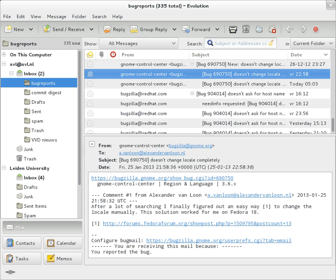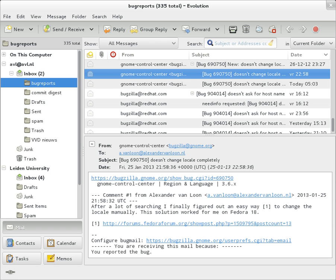Authentication results: when a server carries out authentication checks, it can save the results in this field for consumption by downstream agents. Received SPF stores results of SPF checks in more detail. Auto-submitted is used to mark automatically generated messages. VBR Info claims VBR whitelisting.